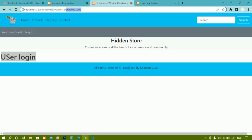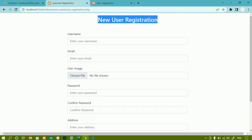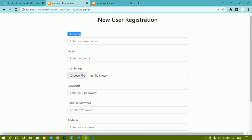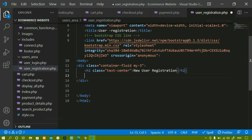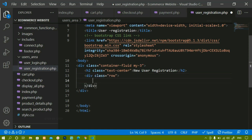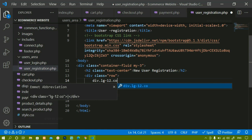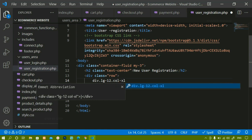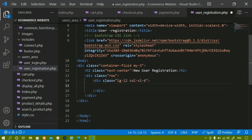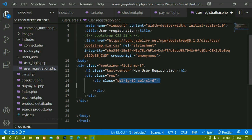Below the H2, we have to create the form. I'll create a div with class 'row'. Inside this div, I'll create the column div. For larger screens I want col-lg-12, and for extra large screens I want col-xl-6, meaning 12 columns on large and 6 columns on extra-large screens.